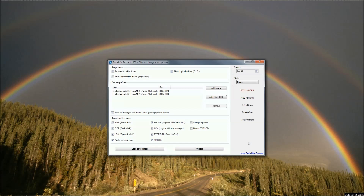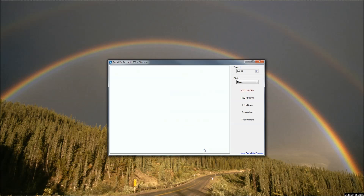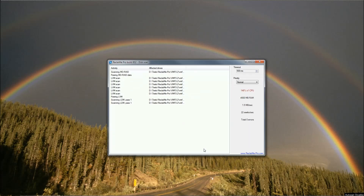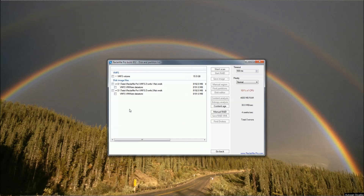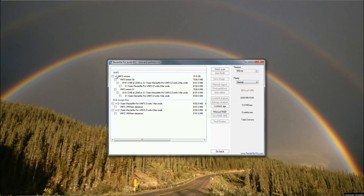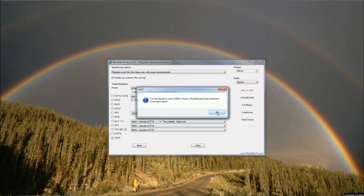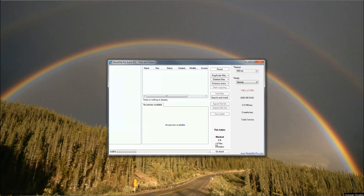Let's look at how to do VMFS recovery in Reclaiming Pro. First, connect all the disks from the VMFS volume — I have two disk image files from a VMFS volume. Ensure that VMFS is checked as the target partition type. If Reclaiming Pro can reassemble the VMFS volume from the extents, select it and click Start Scan for file recovery. Click OK and start.